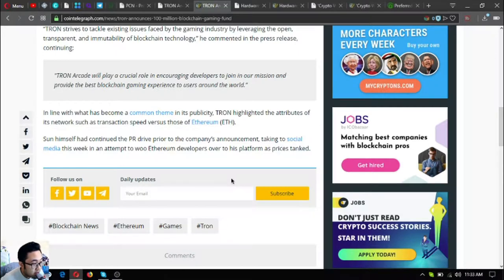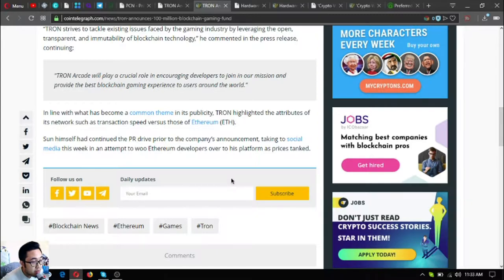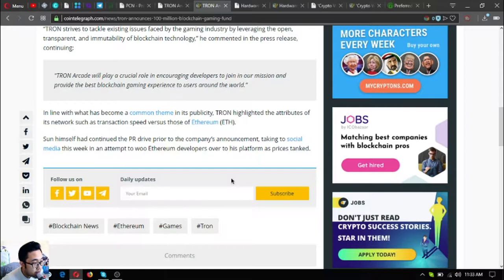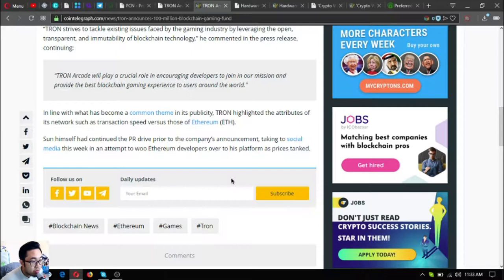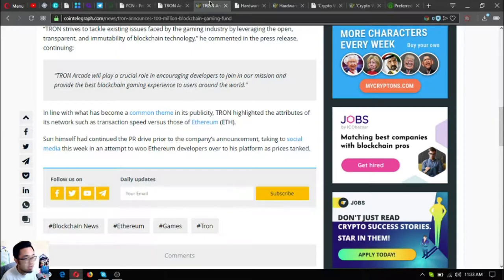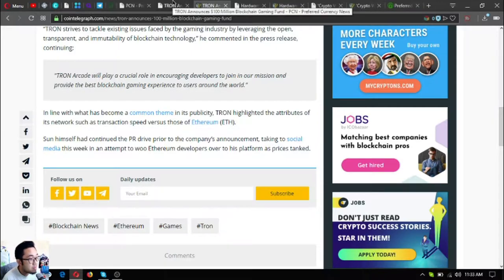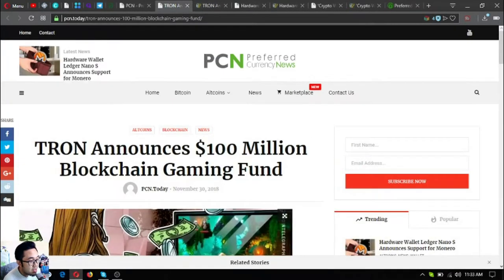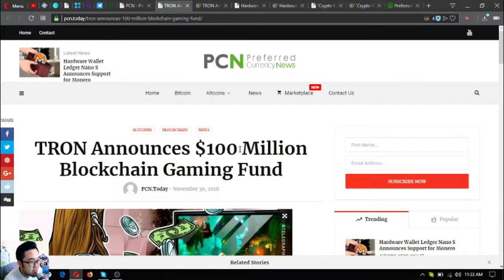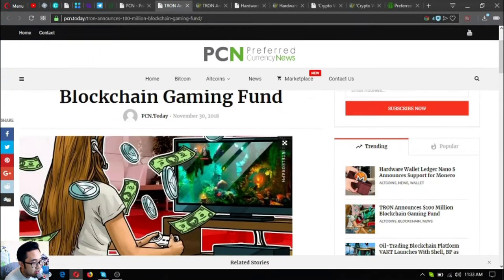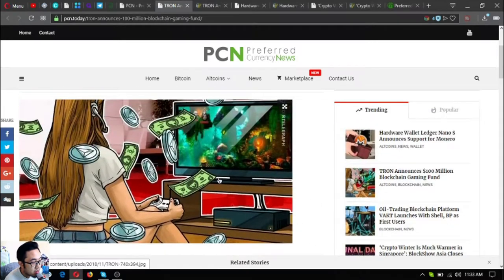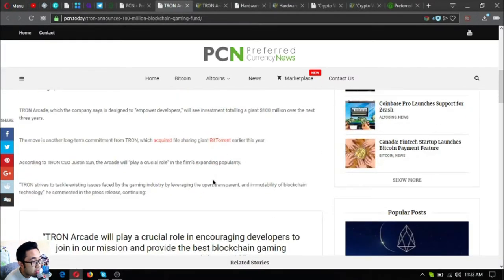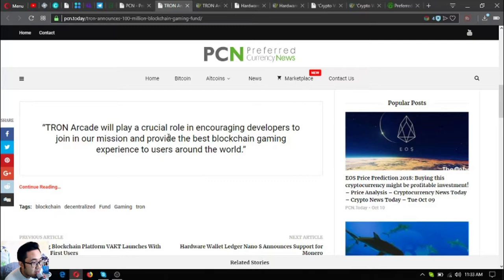In line with what has become a common theme in its publicity, Tron highlighted the attributes of its network, such as transaction speed, versus those of Ethereum. Sun himself had continued the PR drive prior to the company's announcement, taking to social media this week in an attempt to woo Ethereum developers over to his platform as prices tanked. That is the first one, very nice especially for Tron holders.